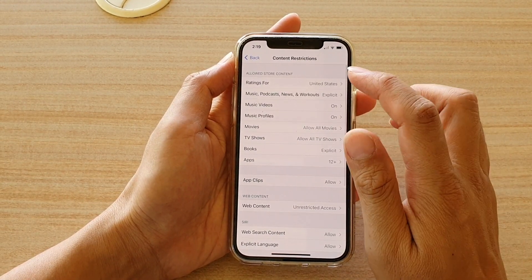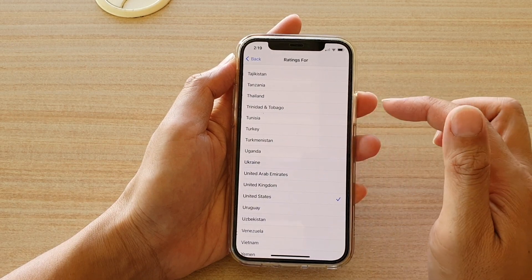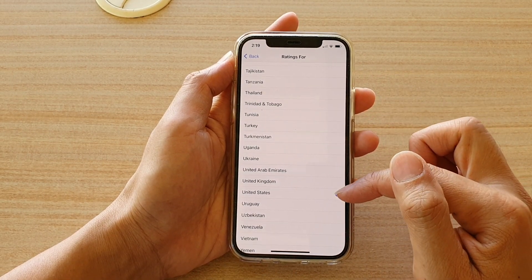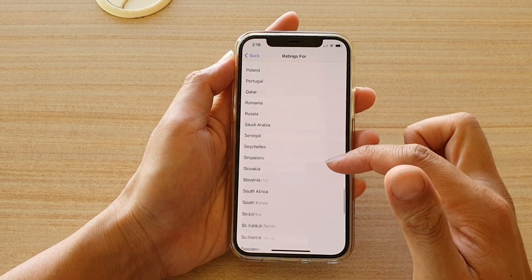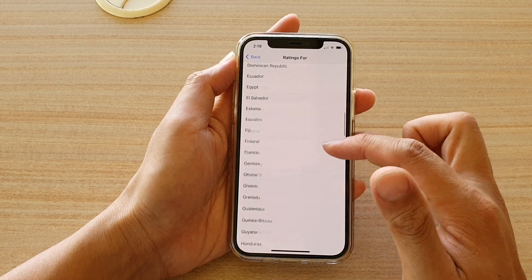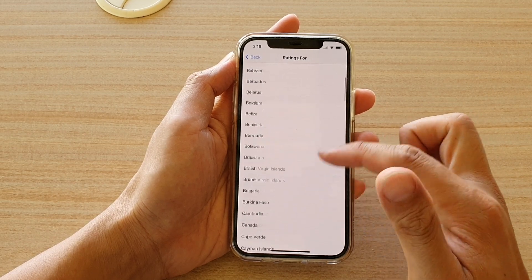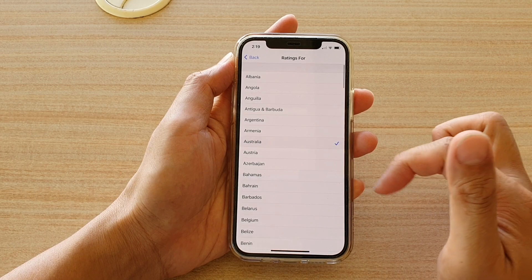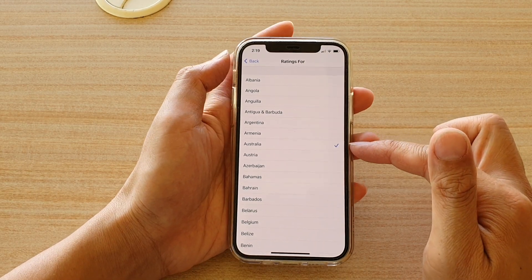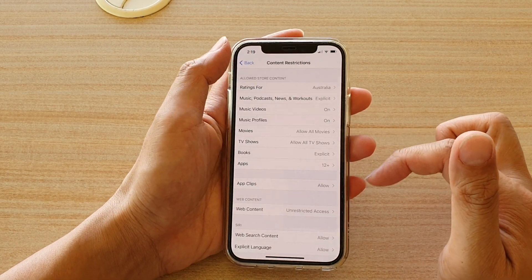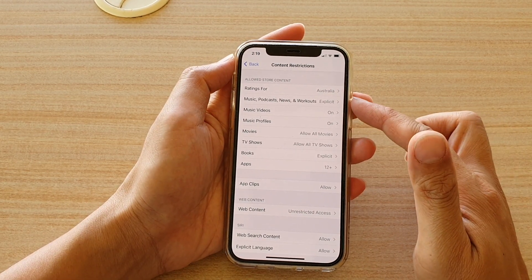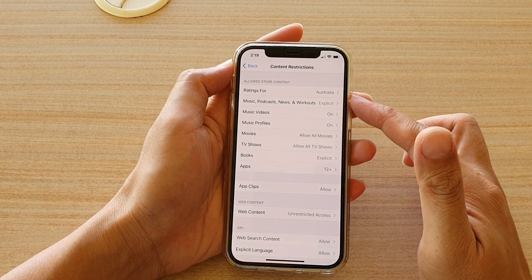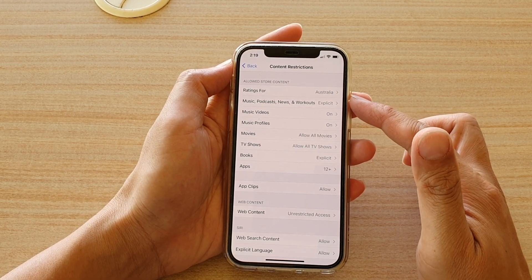And then tap on Ratings For. Now at the moment it is set to United States. So you can choose a country that you want to set the rating for. For example, I'm going to choose Australia. And that's it — that's how you can change the content restrictions ratings for a different country.